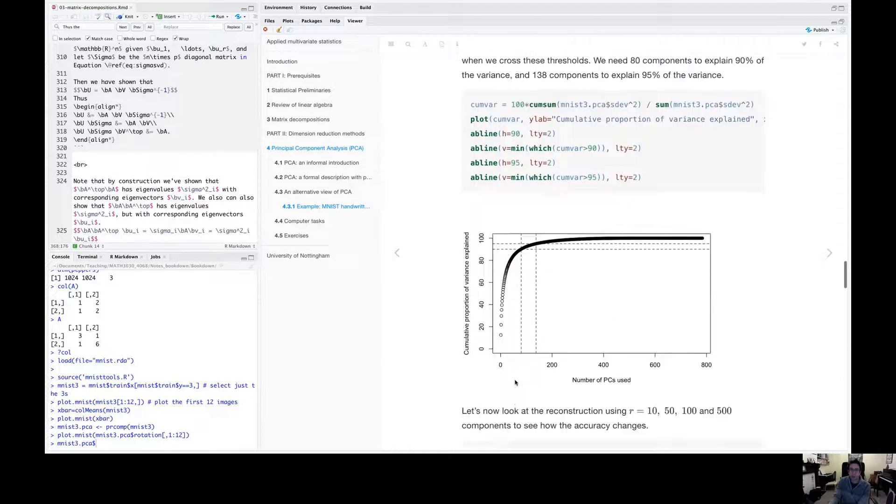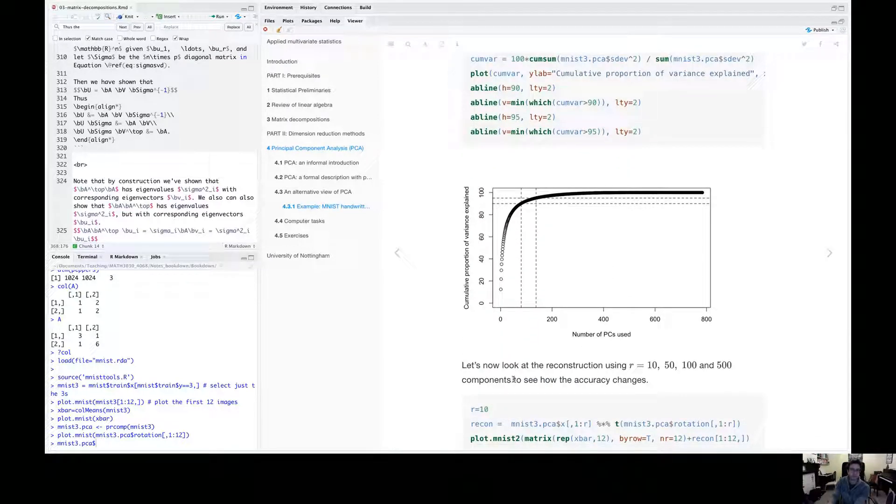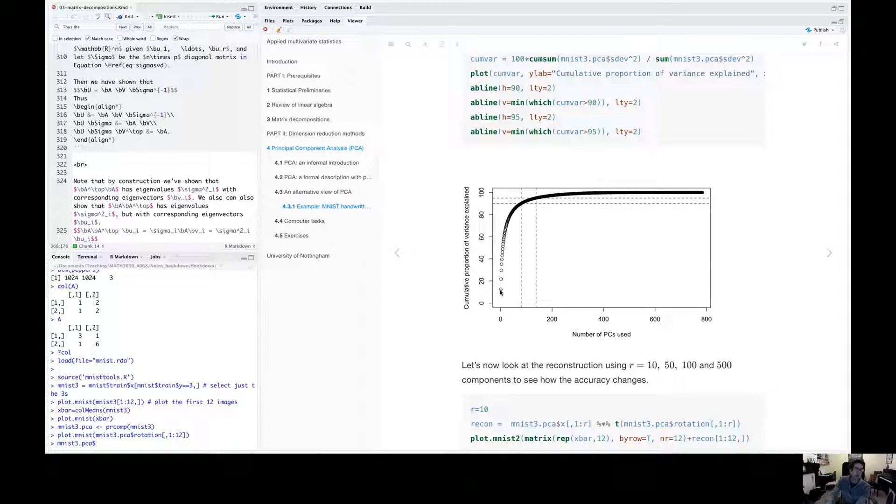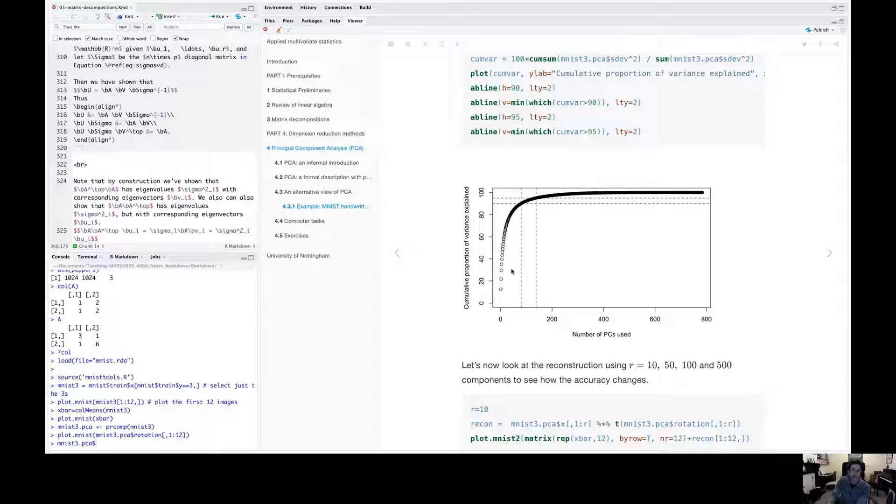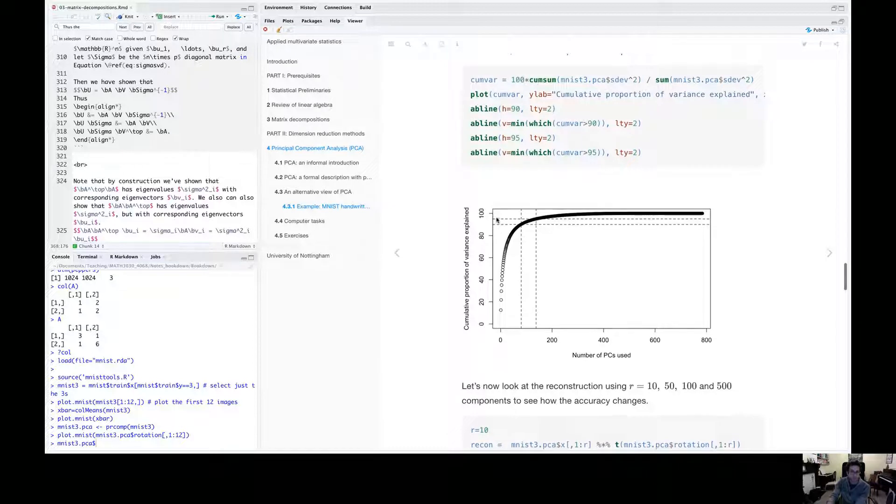So another way of plotting this is to plot the cumulative proportion of variance explained. So the eigenvalue over the sum of the eigenvalues so far. So by the time we get all the eigenvalues, we've explained 100% of the variance. And then we can think about how many eigenvalues, how many principal components we need to explain 90% or 95% of the data. So that's what I've plotted on here.